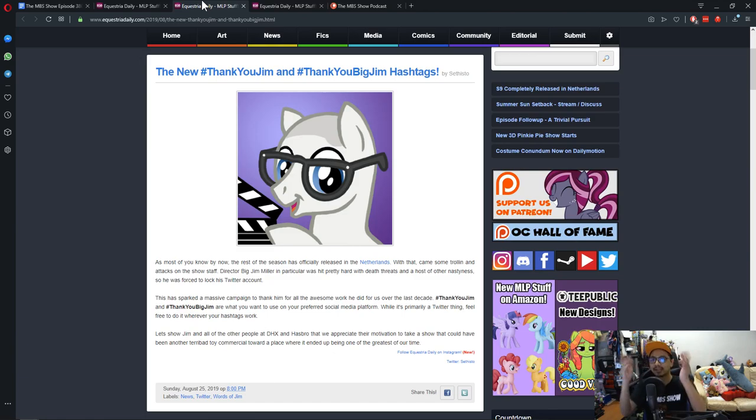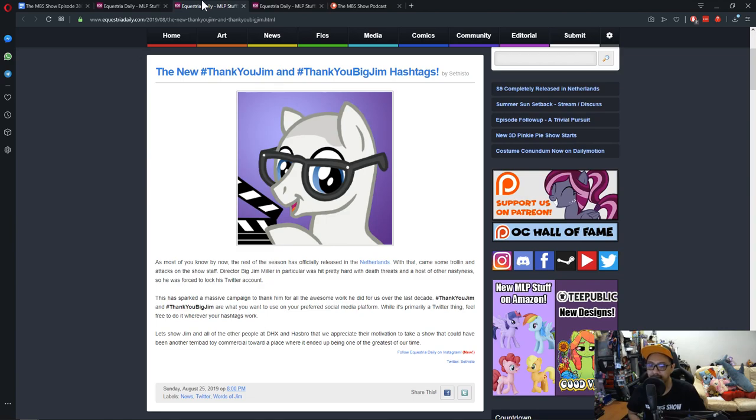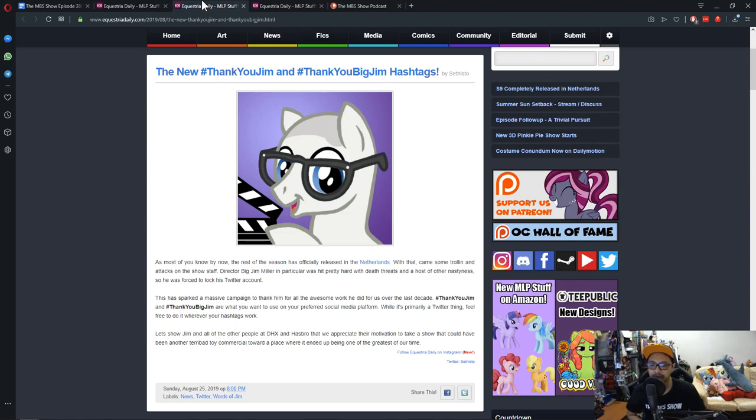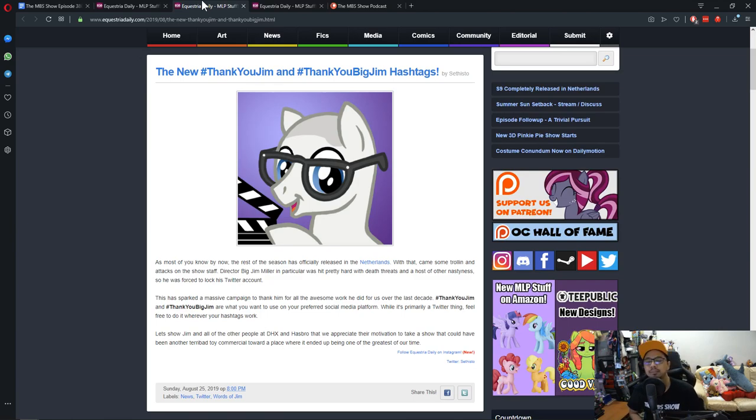What EQD is doing is this sparks a massive campaign to thank him for all the awesome work he did for us over the last decade. Hashtag Thank You Jim and Hashtag Thank You Big Jim are what you want to use on your preferred social media platform. While it's primarily a Twitter thing, feel free to do whatever your hashtag works. Let's show Big Jim, all of the other people at DHX and Hasbro that we appreciate their motivation to take the show that could have been another terrible toy commercial towards a place where it ended up being one of the greatest of our time.